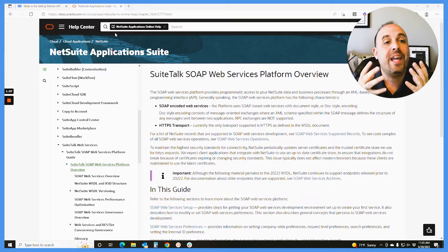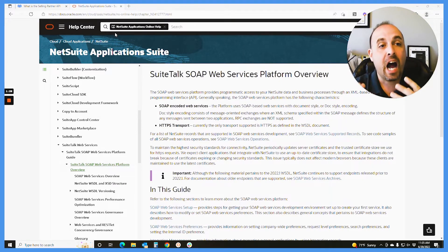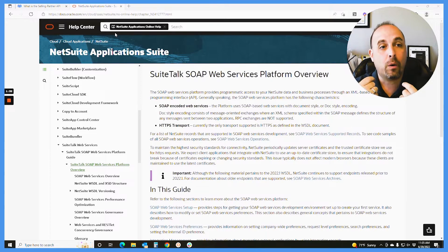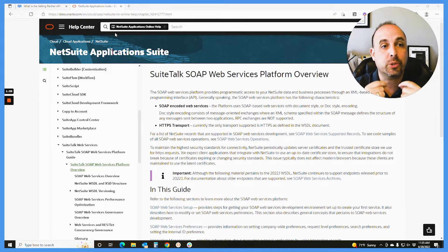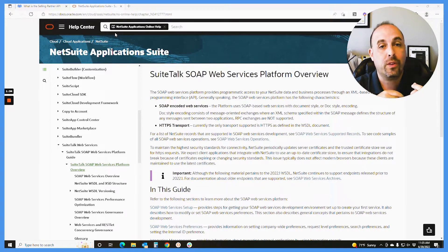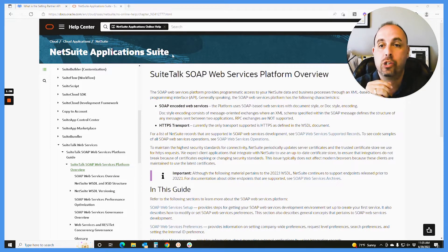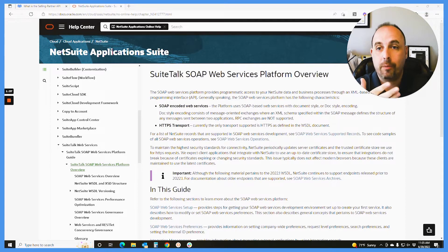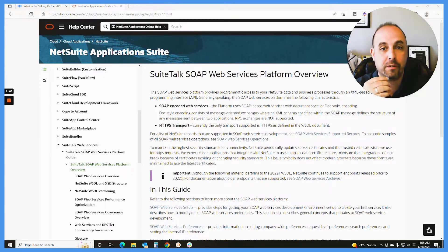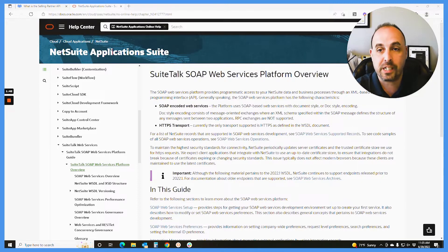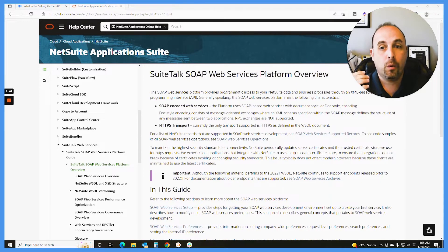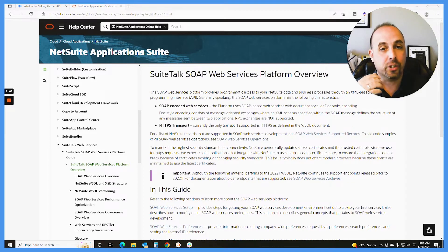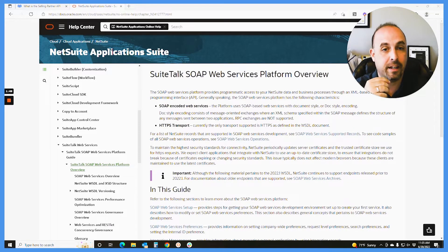Through the API guides that they provide you, they're going to tell you how you can actually interface with NetSuite in this case. So they talk about SuiteTalk, SOAP Web Services Platform Overview. And as you can see here, it tells you the SOAP Web Services Platform provides programmable access to your NetSuite data and business processes.